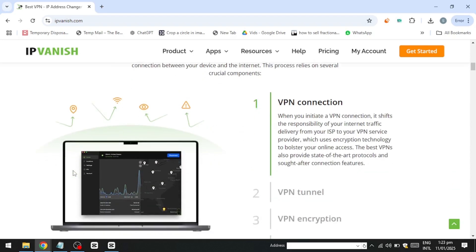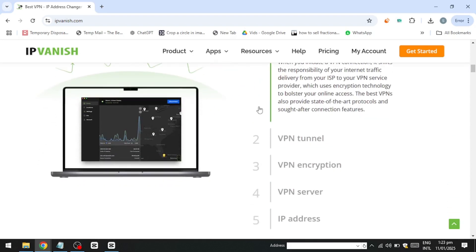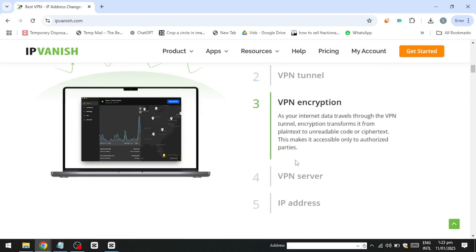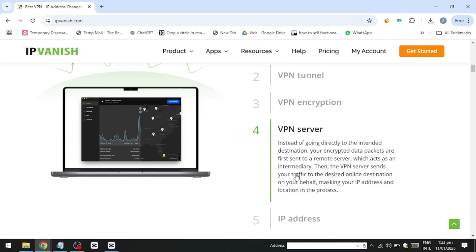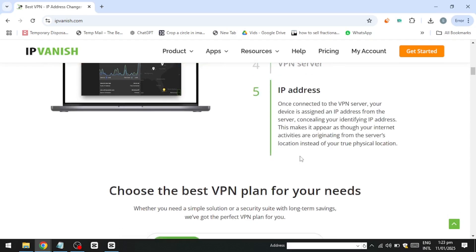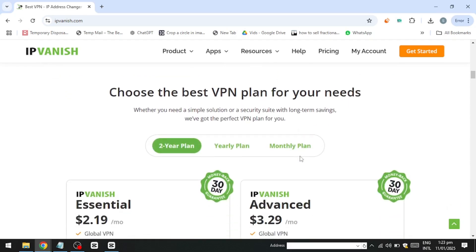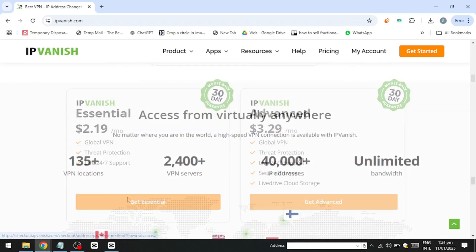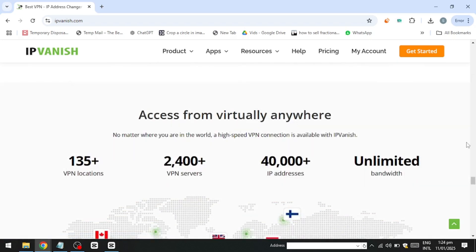To get started with IPVanish at a great price, use the link in the description below. Let's dive into the tutorial and guide you step by step. To begin, you need a subscription and the IPVanish app. Follow along using the link provided in the description below.